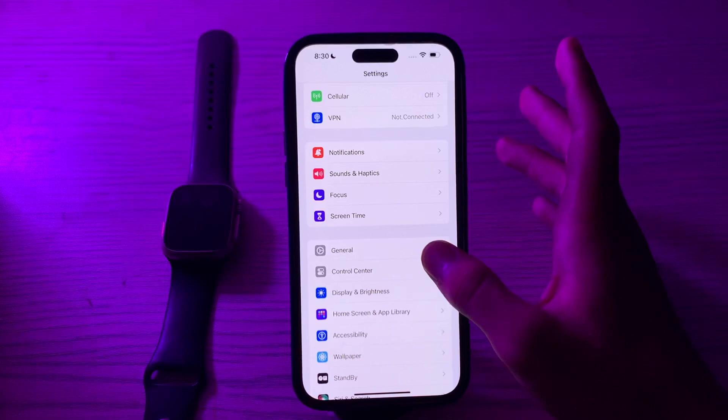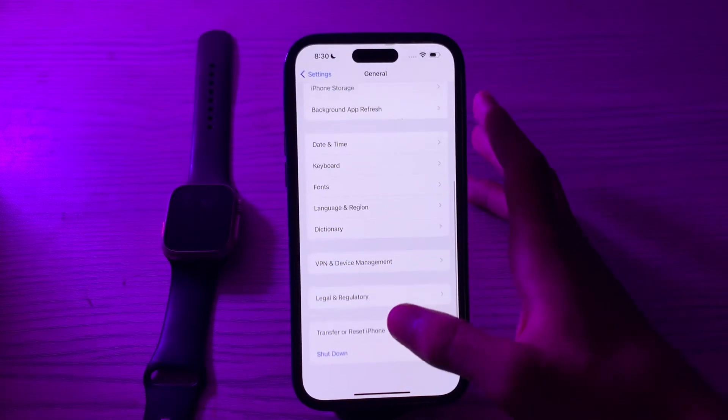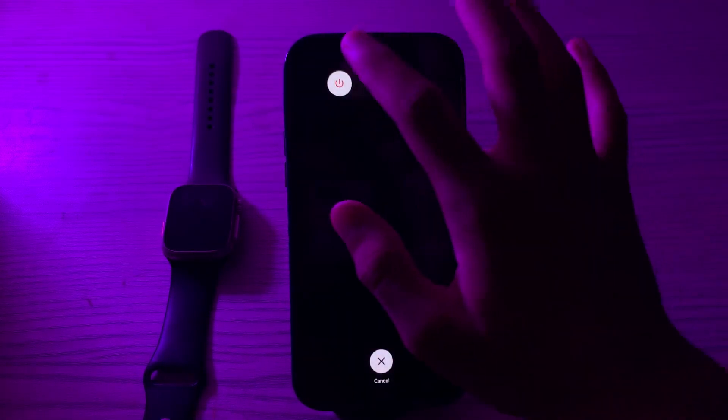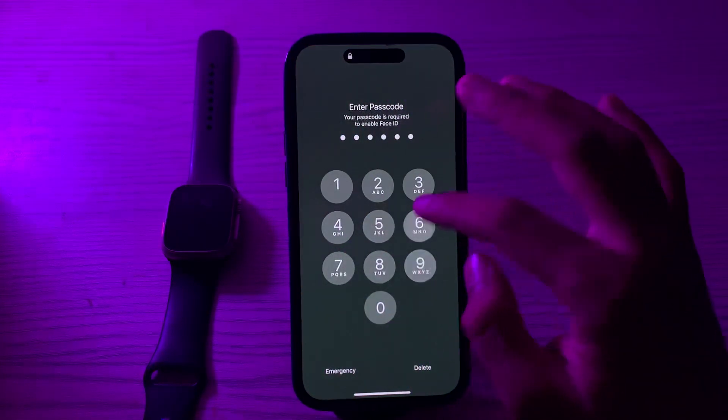After this, if you're still facing the issue, then you have to restart your device. To restart, open General, scroll down, and tap on Shut Down. Shut down your iPhone and then restart it after 15 to 20 seconds.